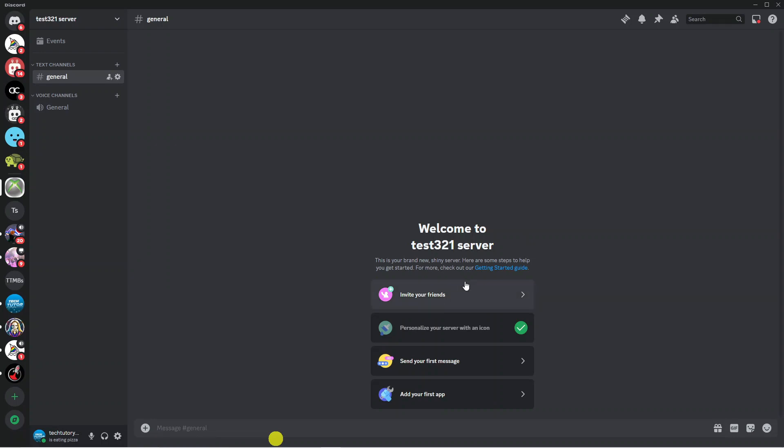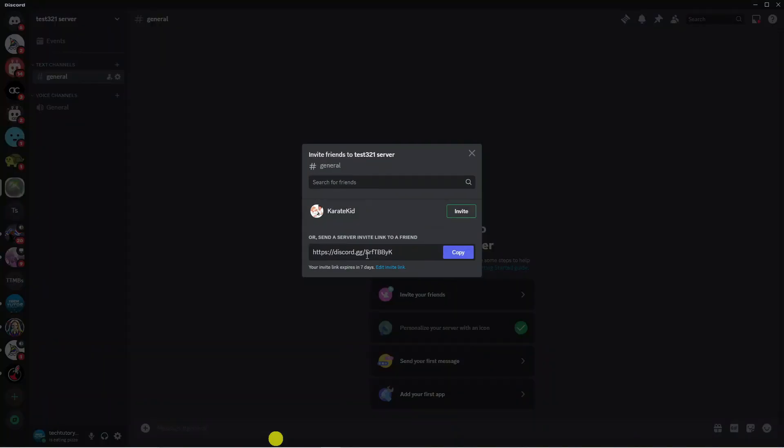From here what you can do is invite your friends by clicking this button here and it's going to give you an invite link which you can send to your friends to invite to your server.